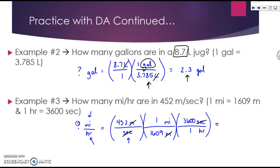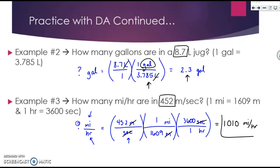I would then look at my given, which is three significant figures, and round my final answer to three sig figs. Therefore, the final answer should be right around 1010 miles per hour. Remember, this zero here does not count — it is just a placeholder since there's no decimal.